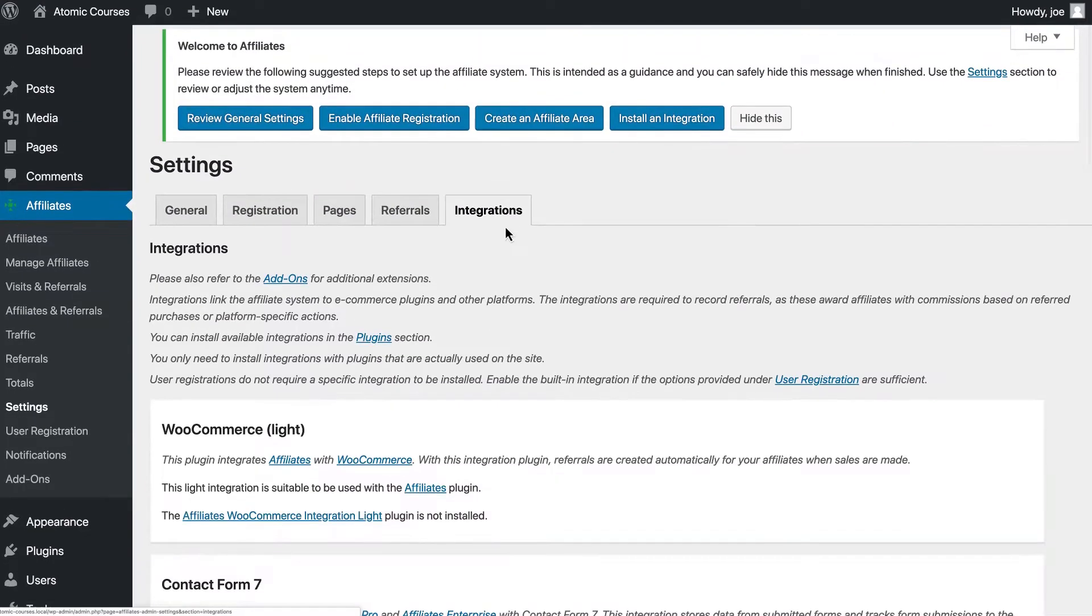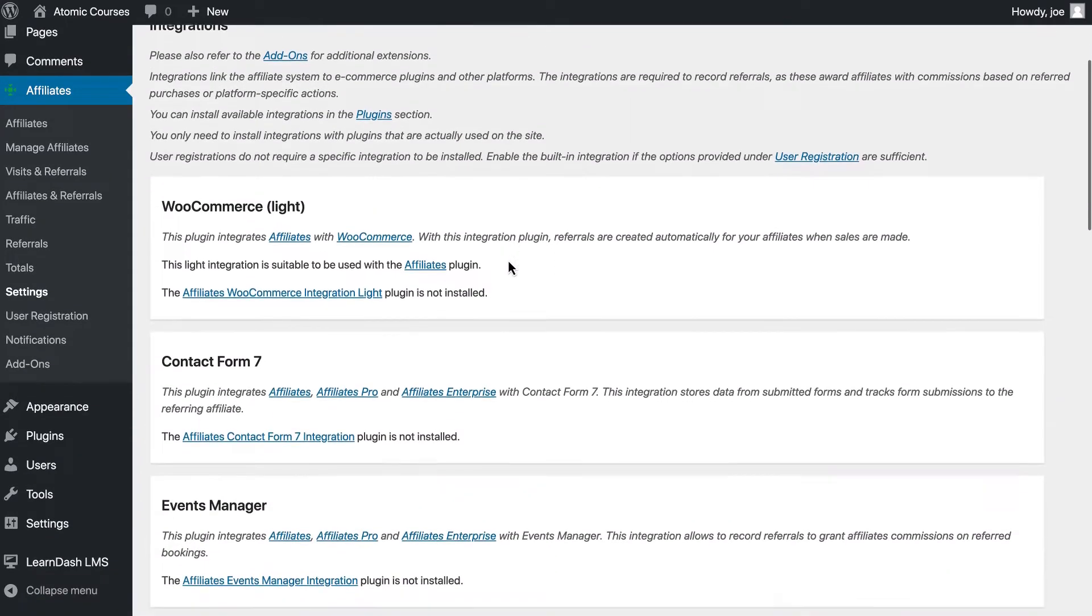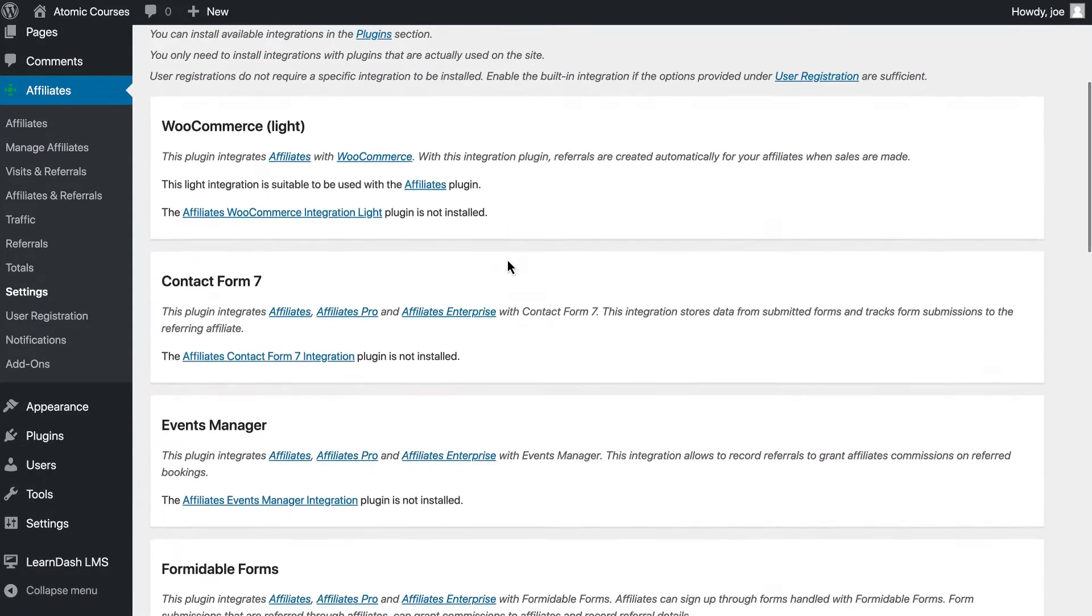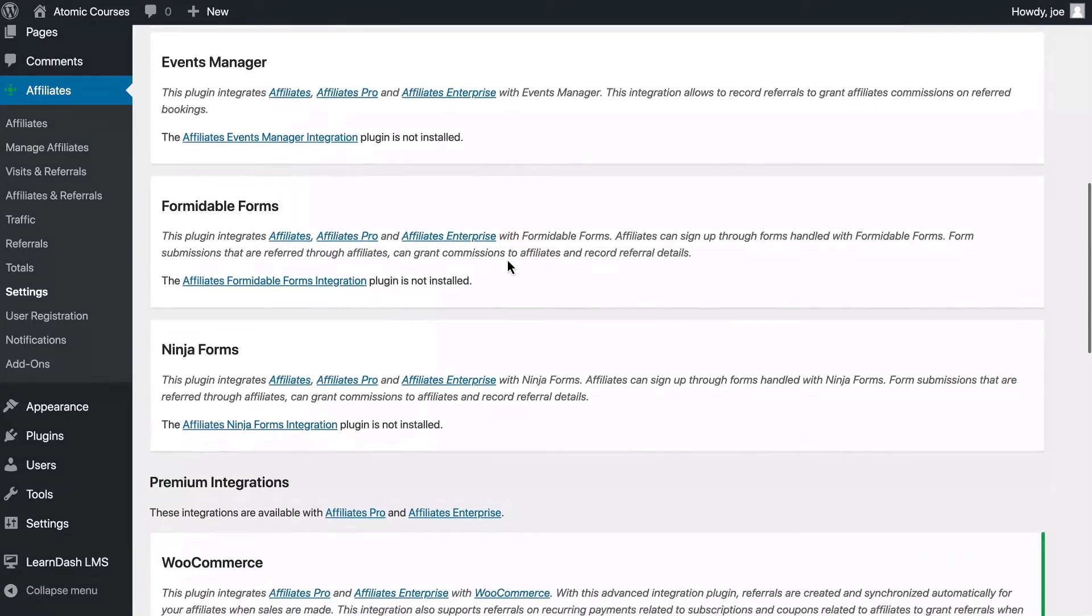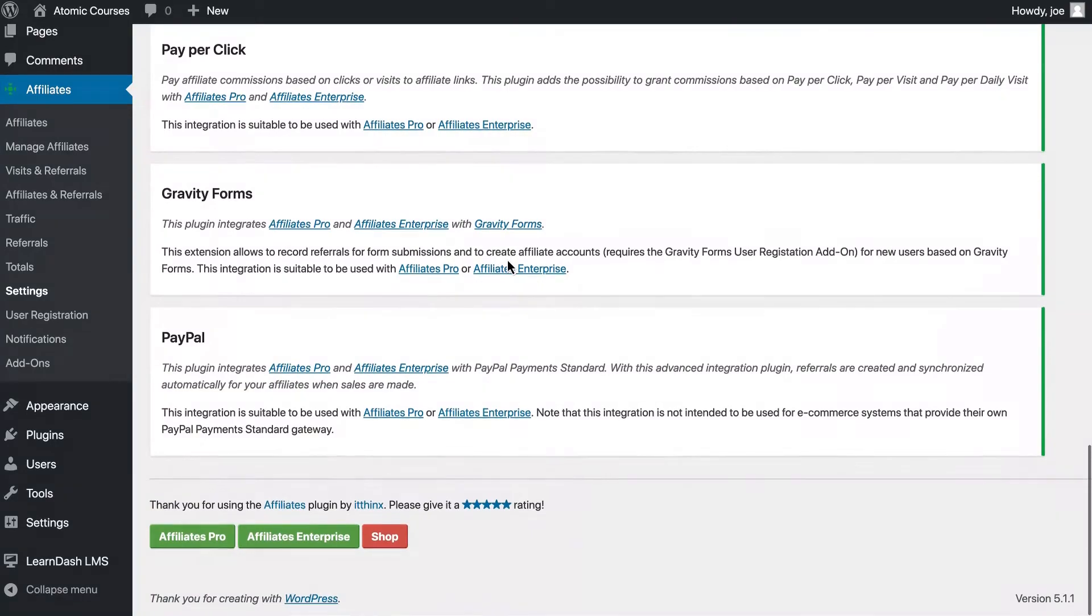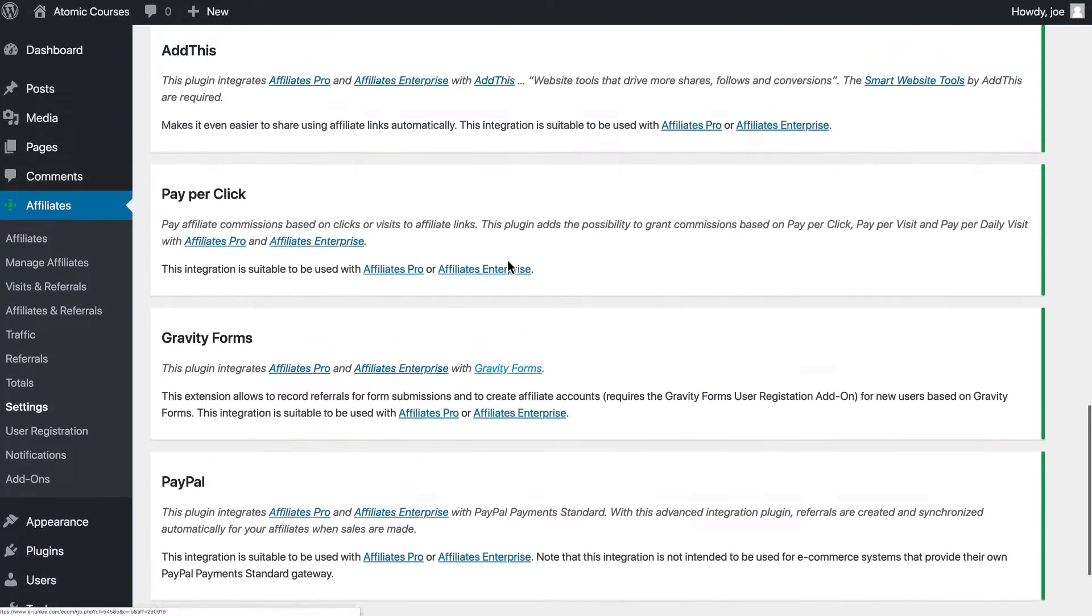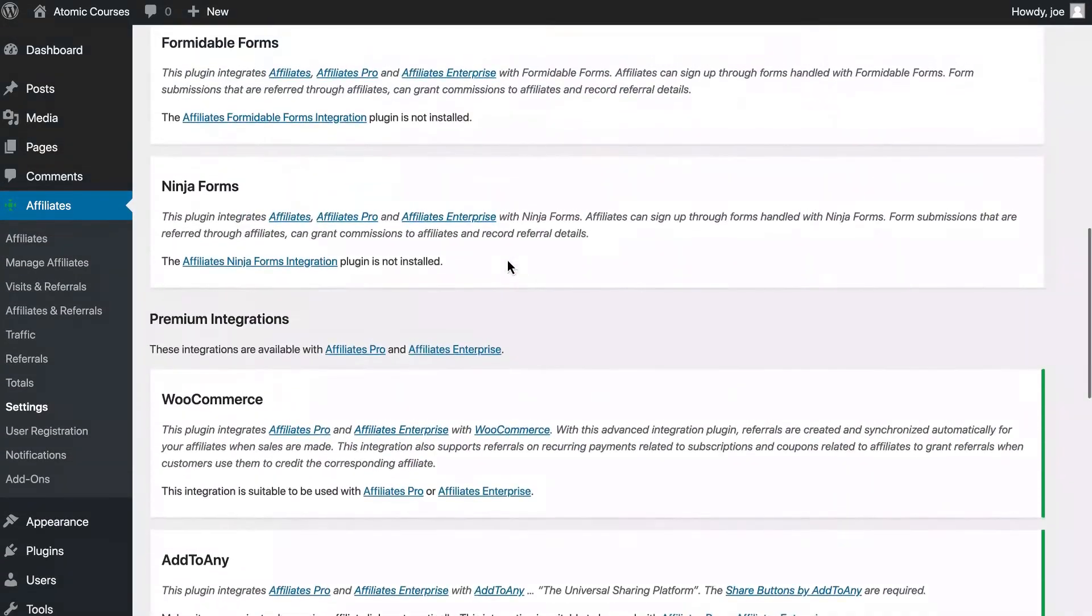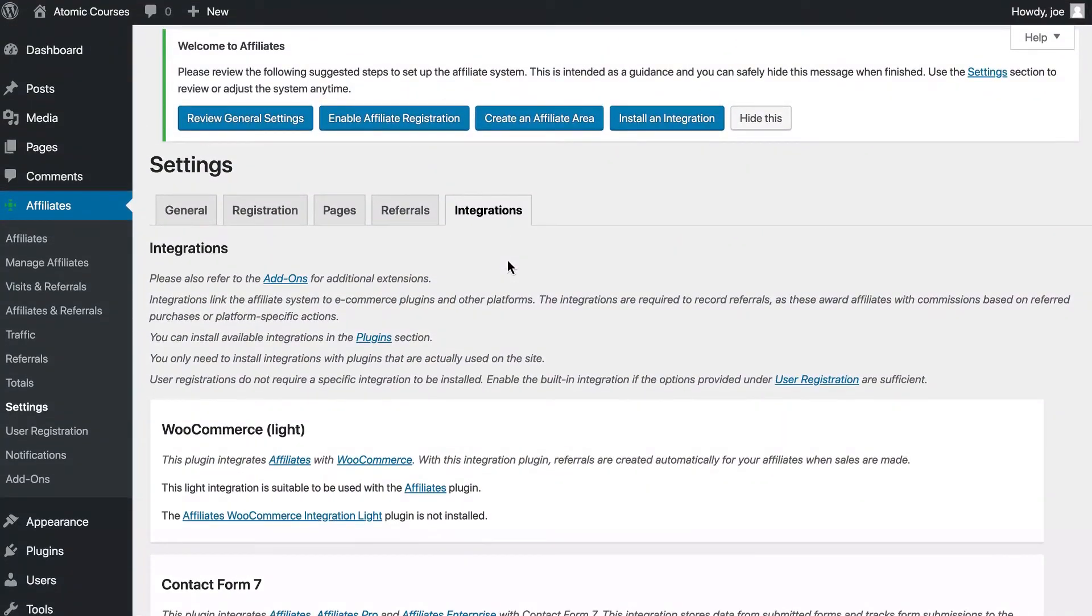And under Integrations, we'll see some of the integrations the Affiliates plugin has to offer. Things like WooCommerce, Contact Form 7, Events Manager, and more. Notice from this list in both the free and paid integrations, we are missing LearnDash. That's okay, though, because there is a way around that.